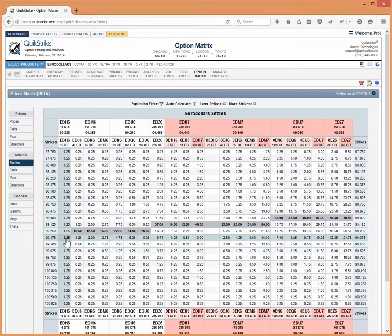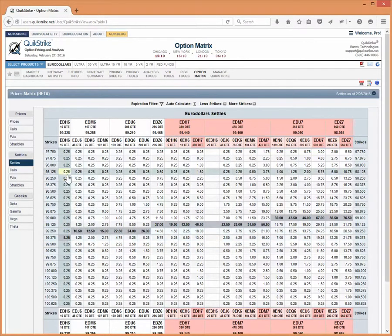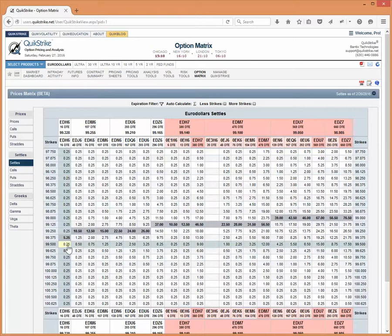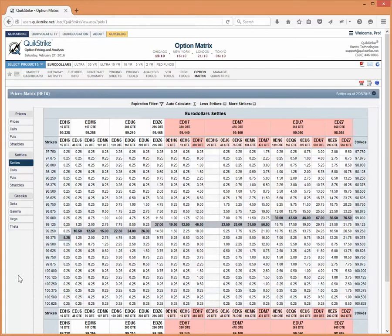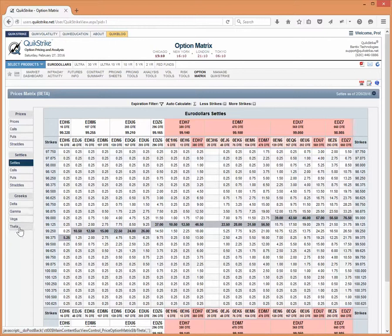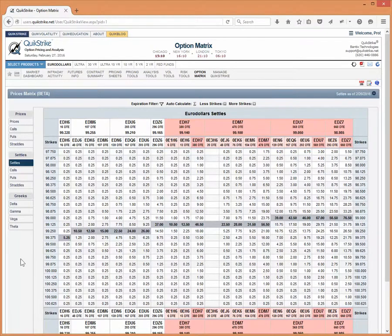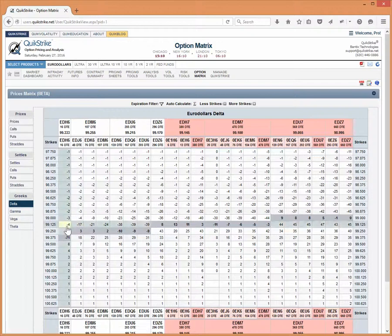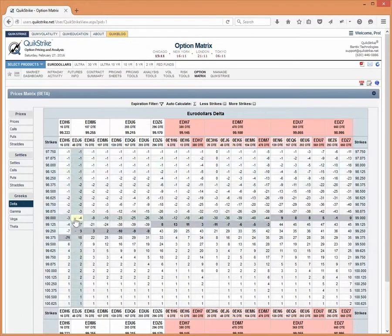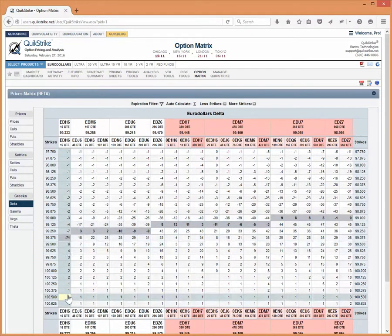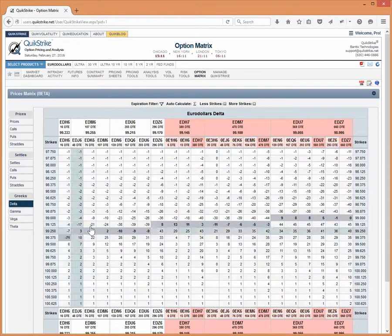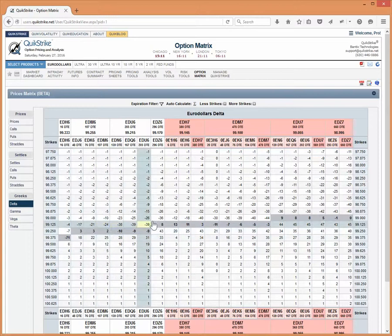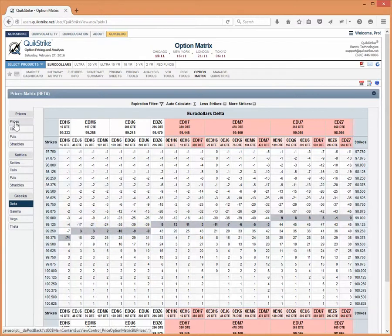So same thing. Gray background is at the money straddles, then out of the money puts and out of the money calls. And then same thing again, all calls, all puts, all straddles. And then the Greeks are the Greeks. I'm going to show you the deltas and what you're going to see here is going to be related to what the prices tab would show you. So out of the money delta on the downside, out of the money delta on the upside and then the straddle delta on the highlighted region.